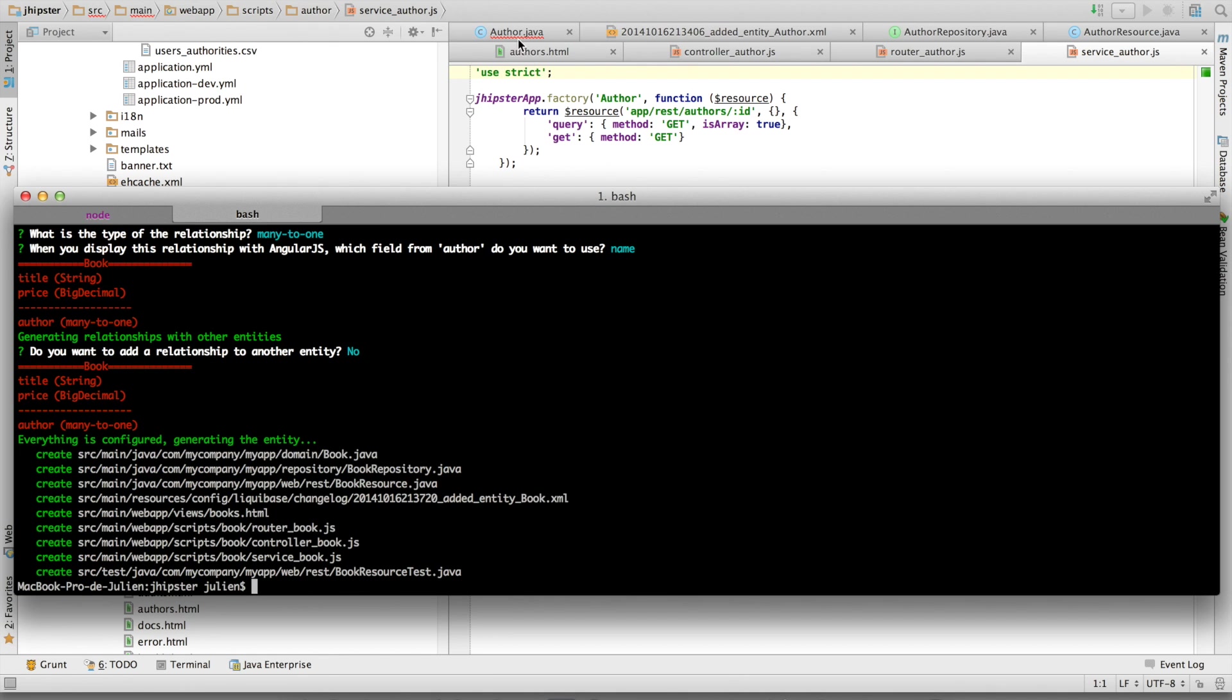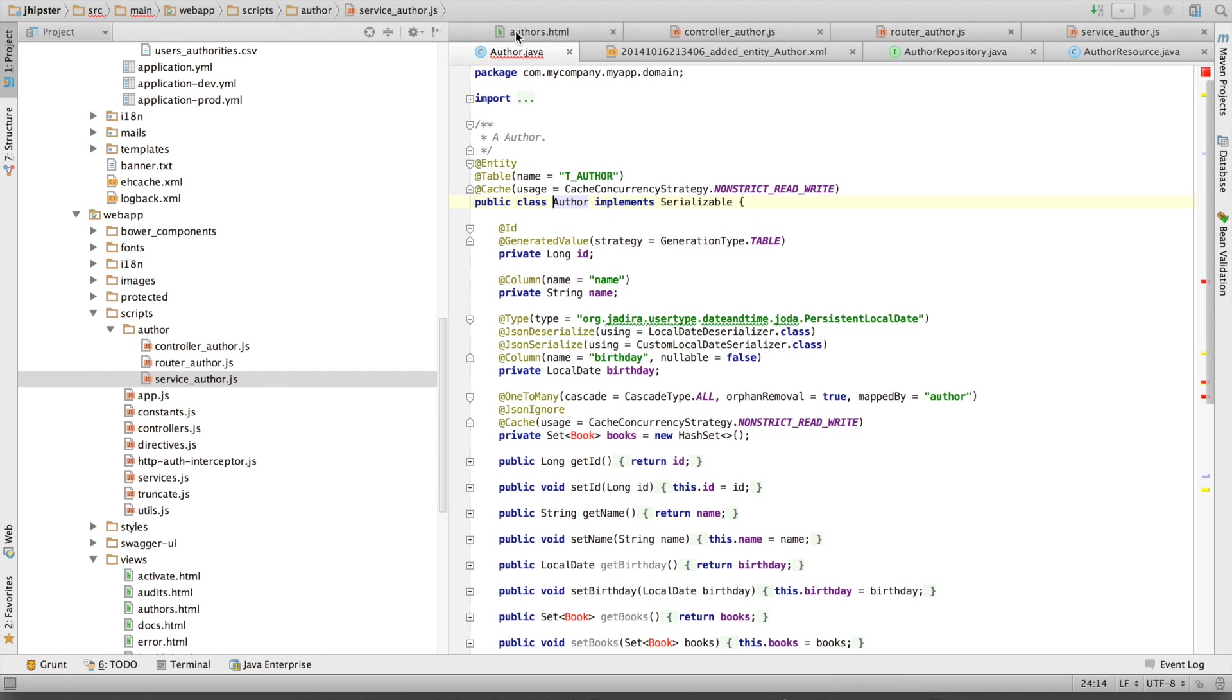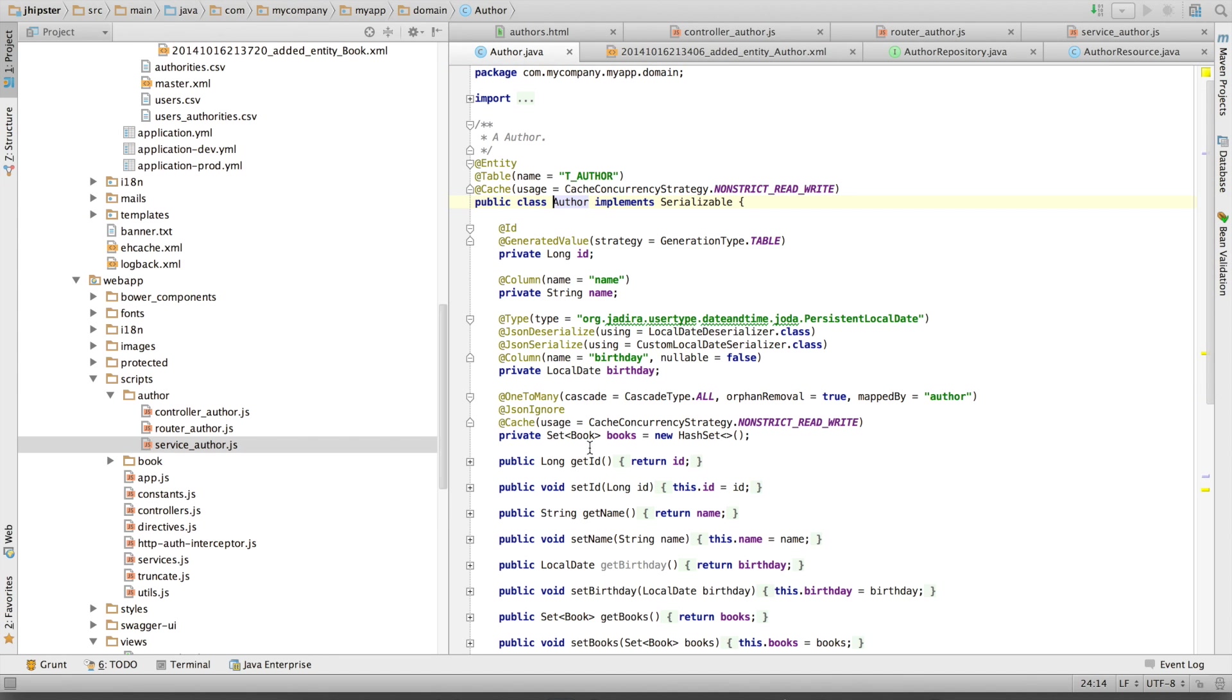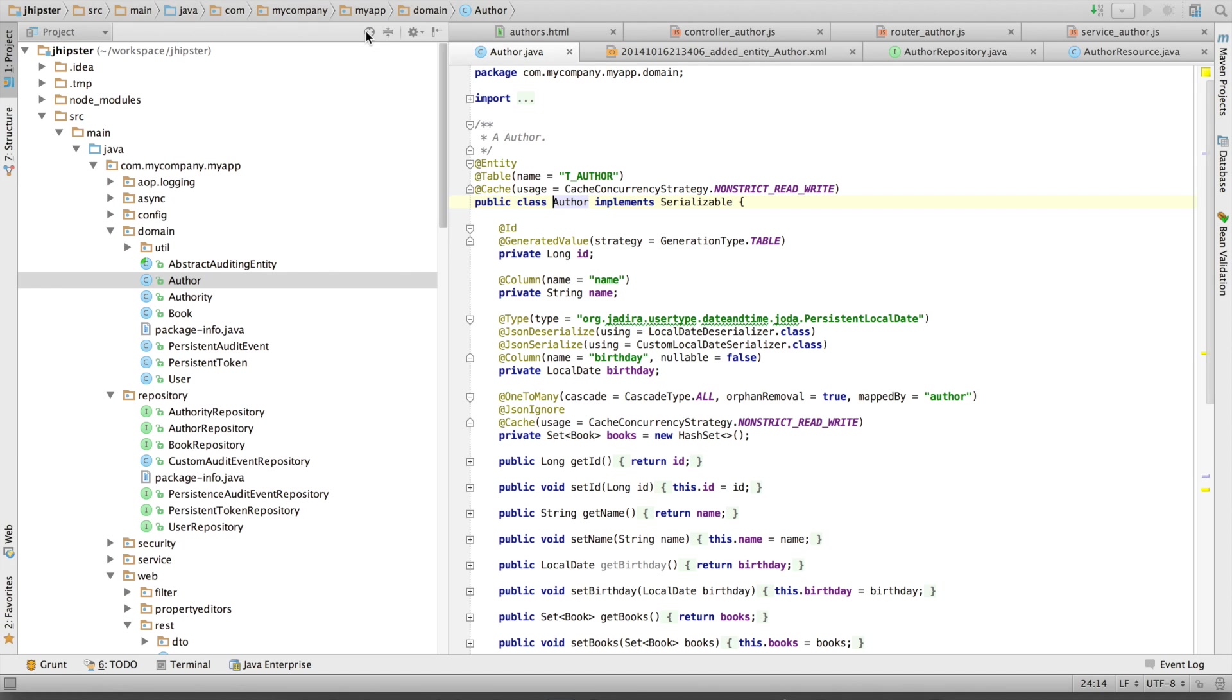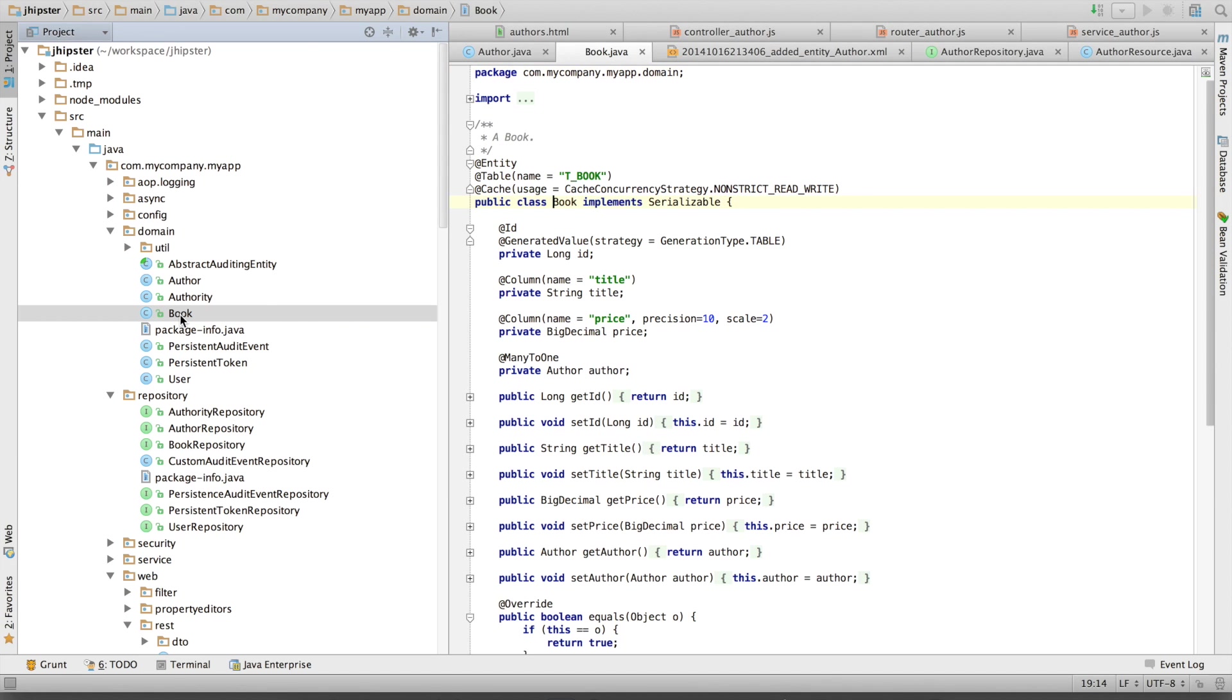If we go back to the author here, it's going to compile because the book entity has been created. It is right here.